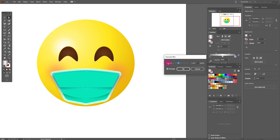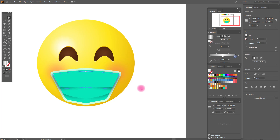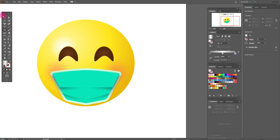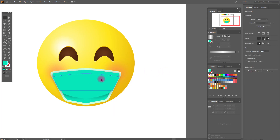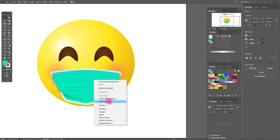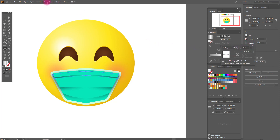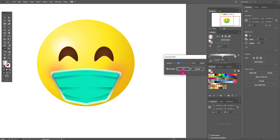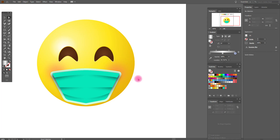Apply effect blur Gaussian blur. Now with the direct selection tool, select these anchors and move them a little down. We need to copy and paste this part of the mask twice — move one of them a little down. Group them, apply effect pathfinder exclude, object expand appearance, delete the unnecessary part. Copy and paste this part backward, move it a little down, and apply the gradient set to multiply. Effect blur Gaussian blur — move these anchors a little down.